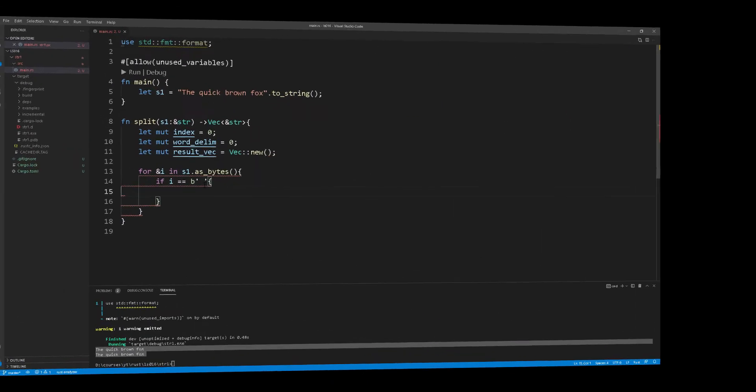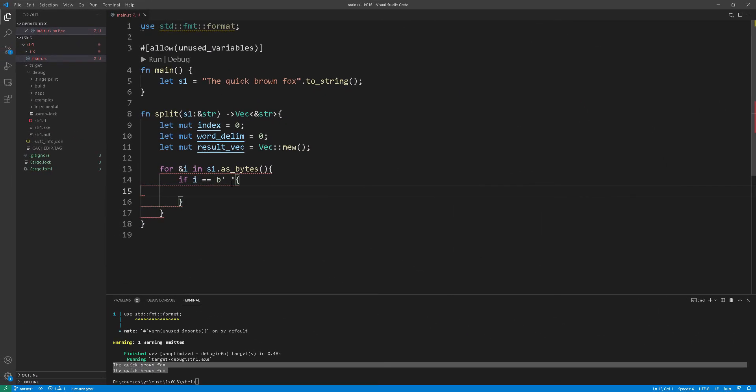You will see that we are declaring three variables one called index at line 9, word delimiter at line 10 and the resulting vector. Now the index is essentially just to keep track of where we are and the word delimiter is every time we find a space character that will be our marker of where we start in the next iteration.